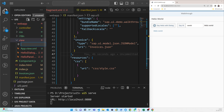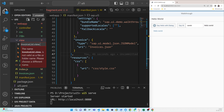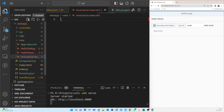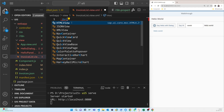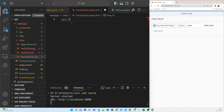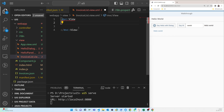Now we create another view where we can show the list of data. The view name is InvoiceList.view.xml. We start with the MVC view structure and we also need to call some libraries.